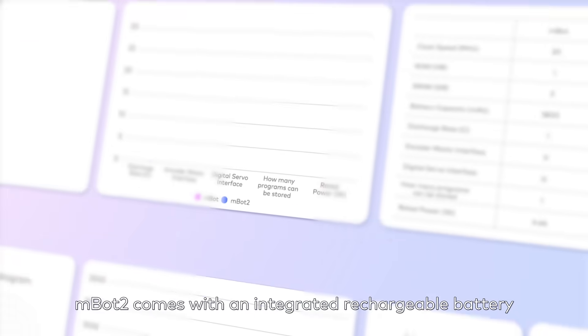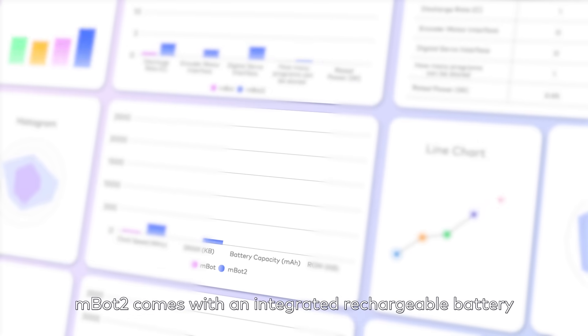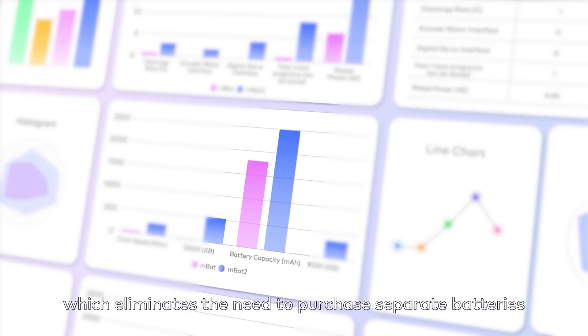MBOT2 comes with an integrated rechargeable battery, which eliminates the need to purchase separate batteries.